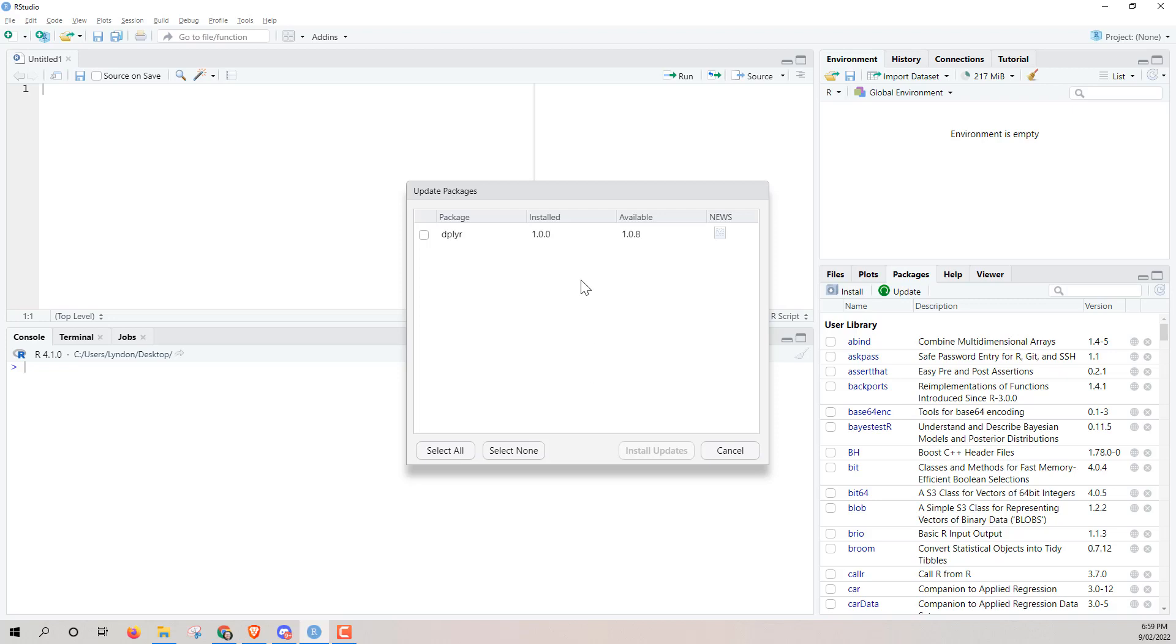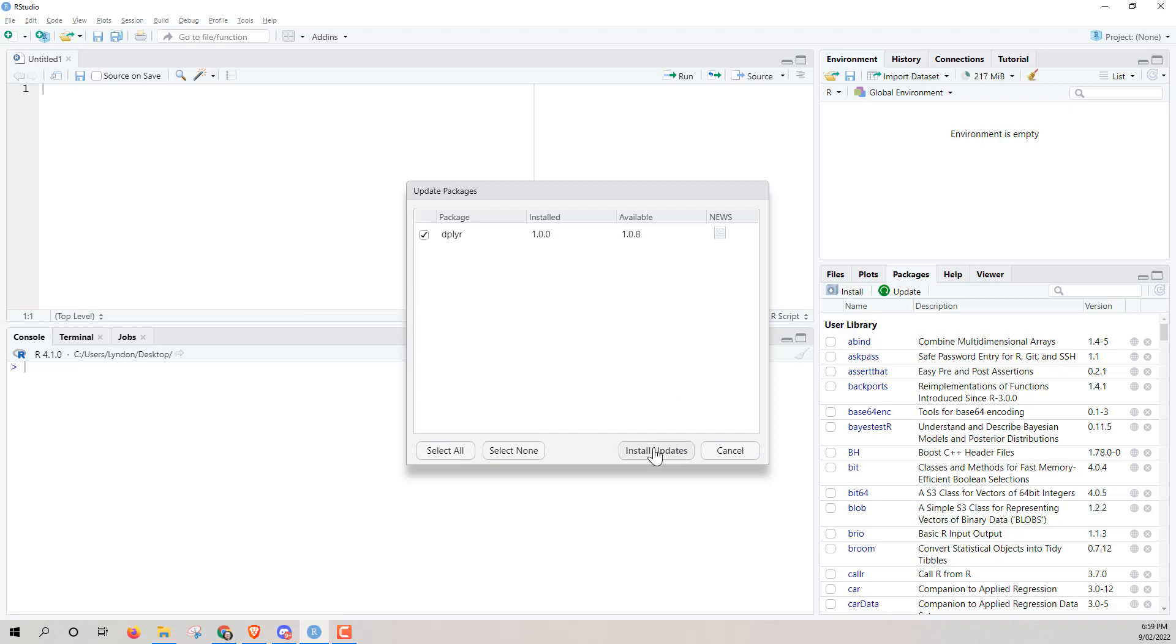If you have a lot of packages and you haven't done an update in a long time or ever, then you'll notice this list will get much bigger. And all we need to do is either select all or tick the ones that we want and hit install updates.